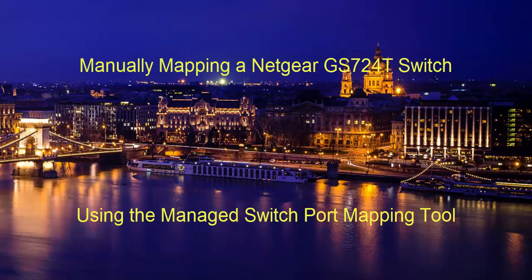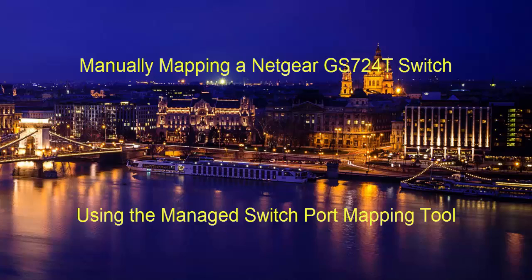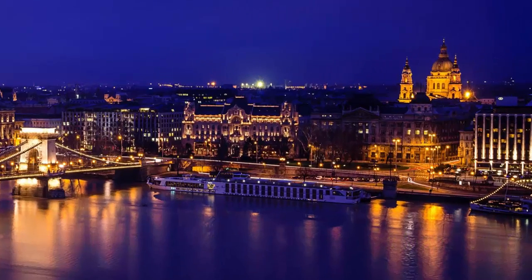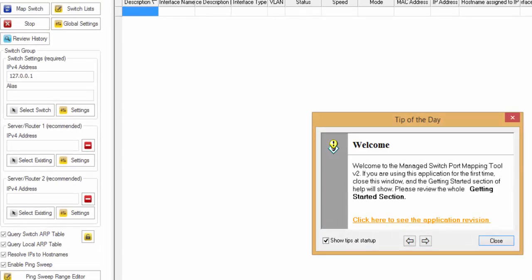In this video, I'm going to show you how to map a switch manually from the perspective of just now installing the software. What you have to do is first start the Manage Switch Port Mapping Tool. And as you'll see, there's a default IP address.